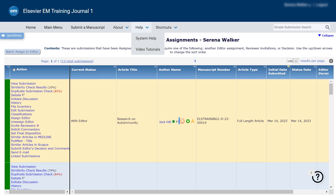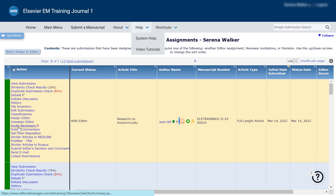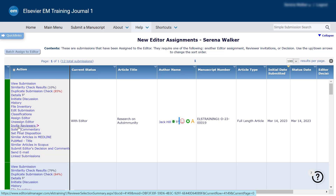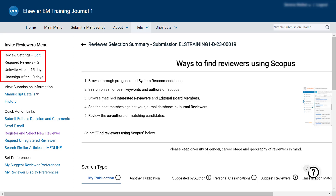From the Invite Reviewers link in the Action column, click Invite Reviewer, and you will reach the Reviewer Selection Summary page. The Review Settings section on the top left side displays information about the settings configured for the submission as per the article type.